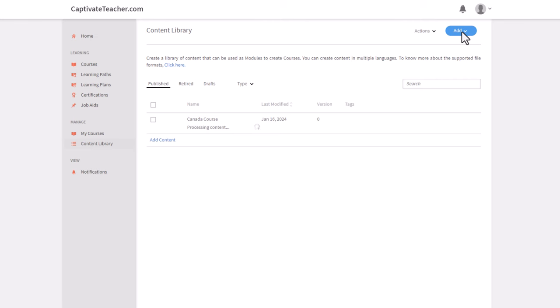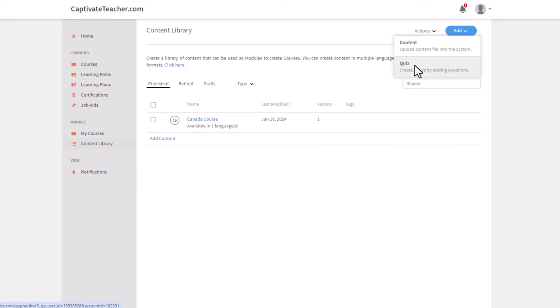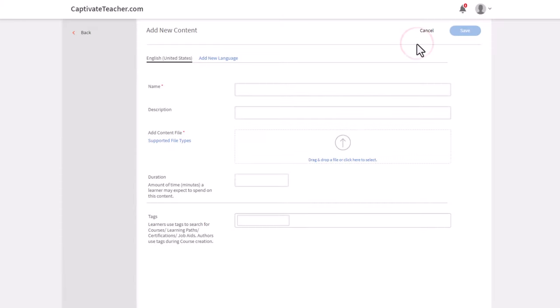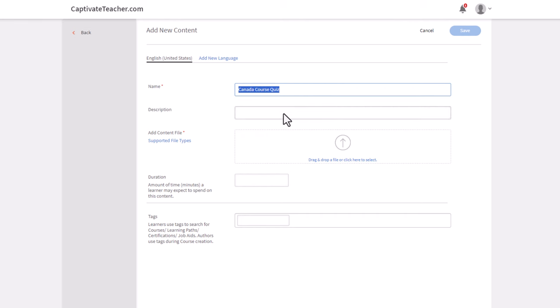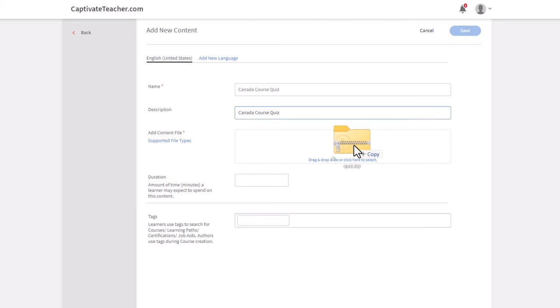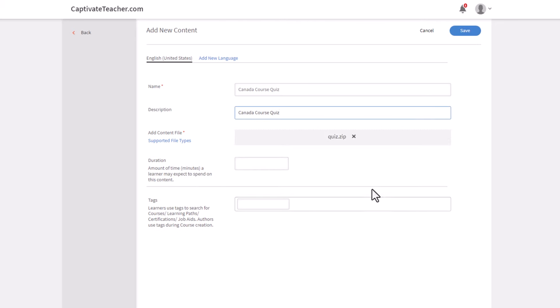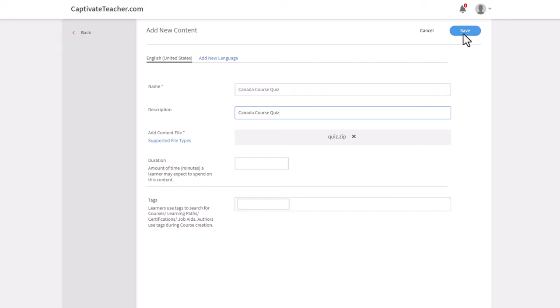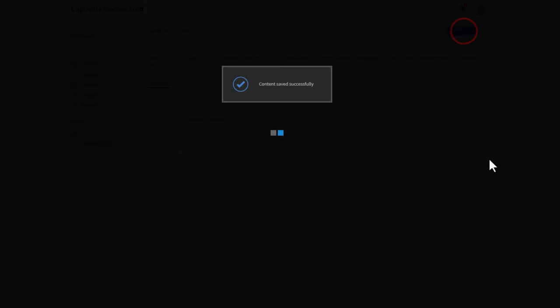Next, we want to upload our quiz content. So you might think to press here, but this is something different in this LMS. Again, this is content that we're going to add and we're going to call this Canada course quiz. I'll copy that, paste it in there. We will drag our quiz.zip file that we just published here and we'll press save.